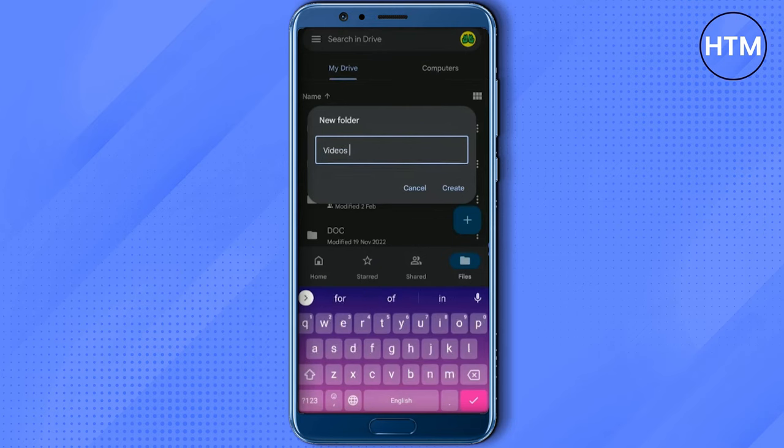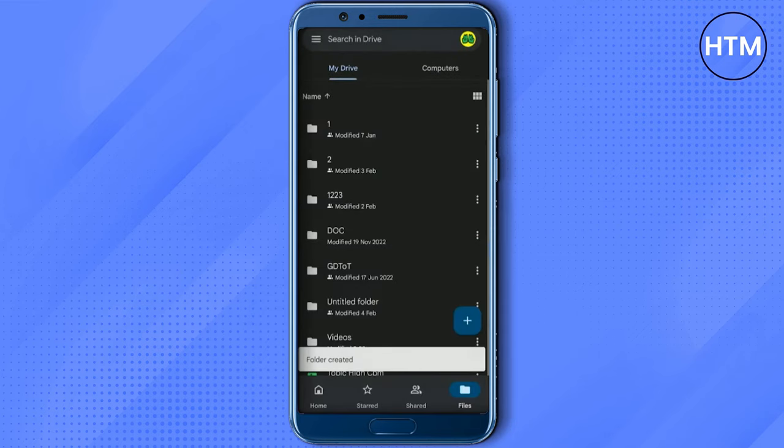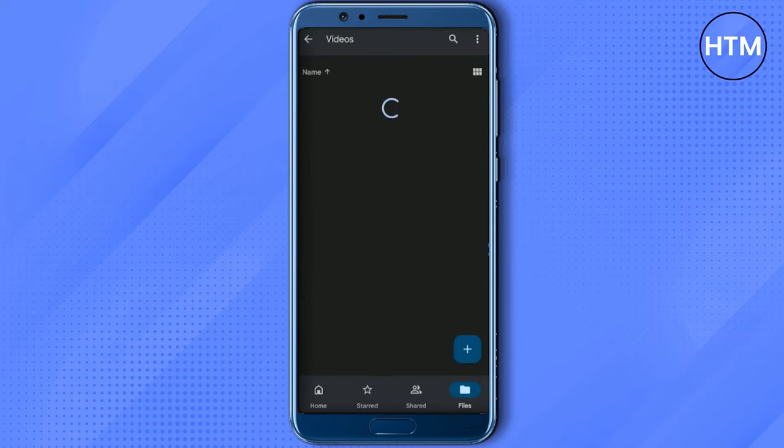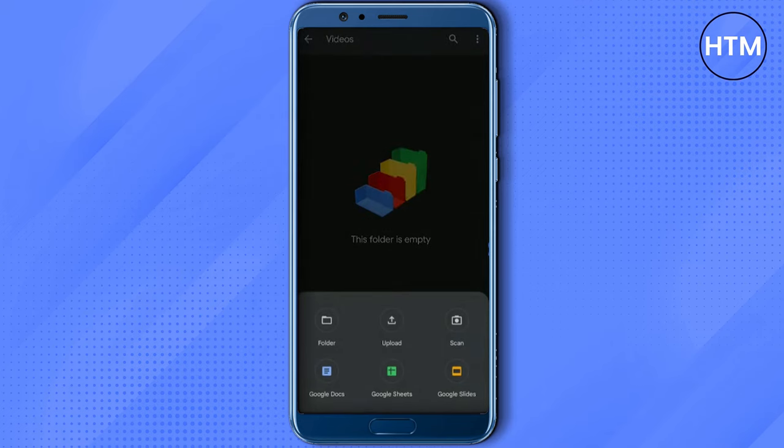After the folder is created, go inside that folder, then again hit the plus icon. Now simply choose upload.